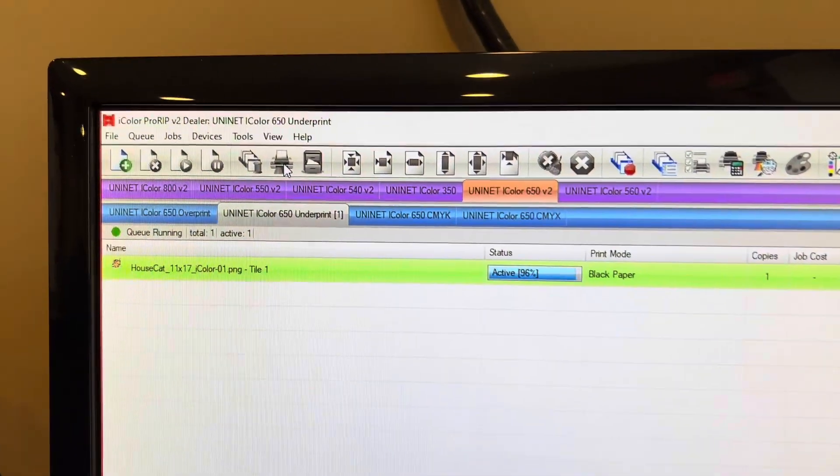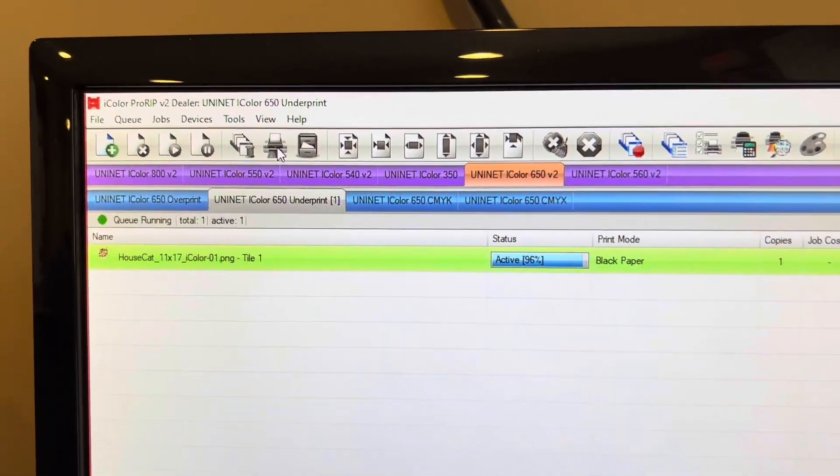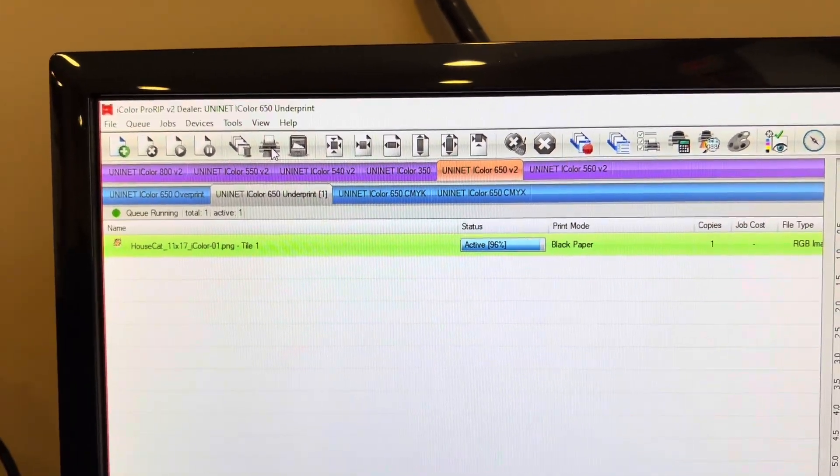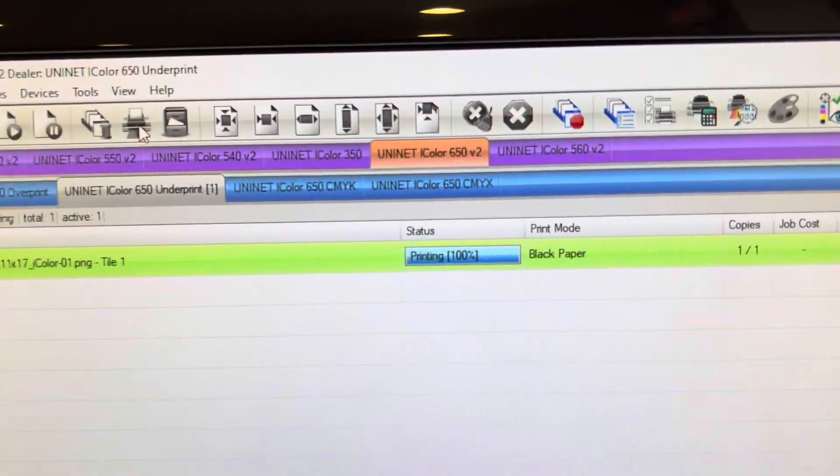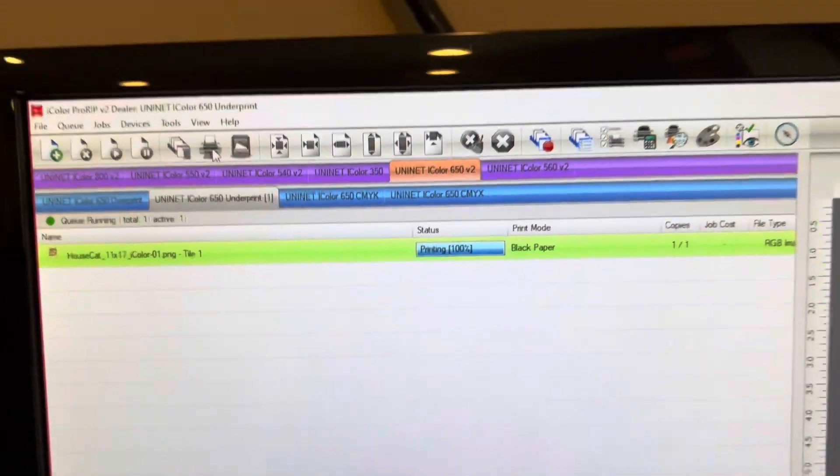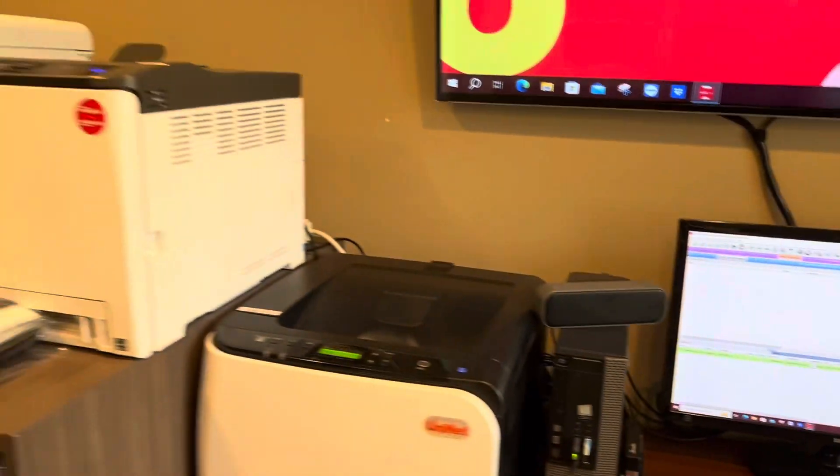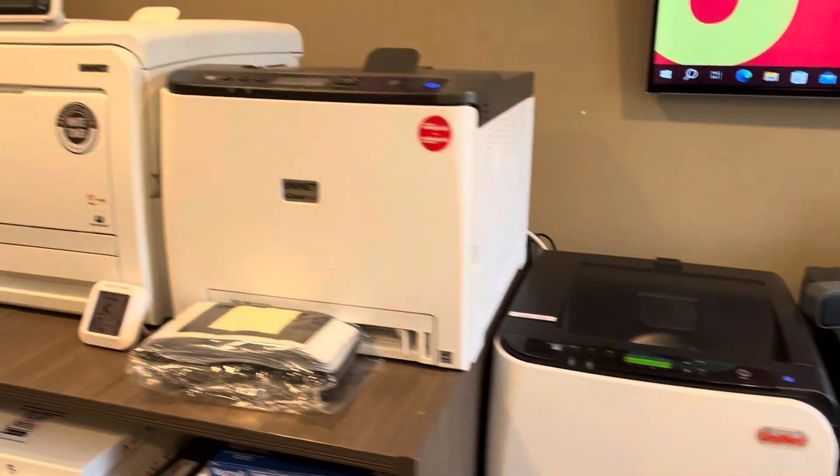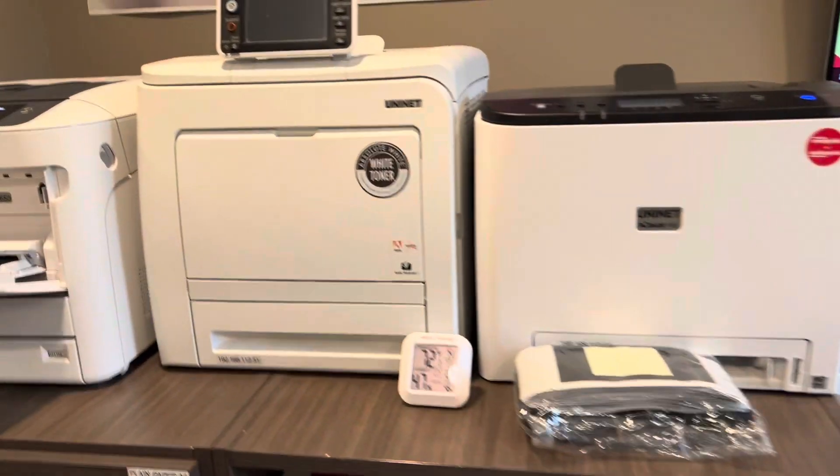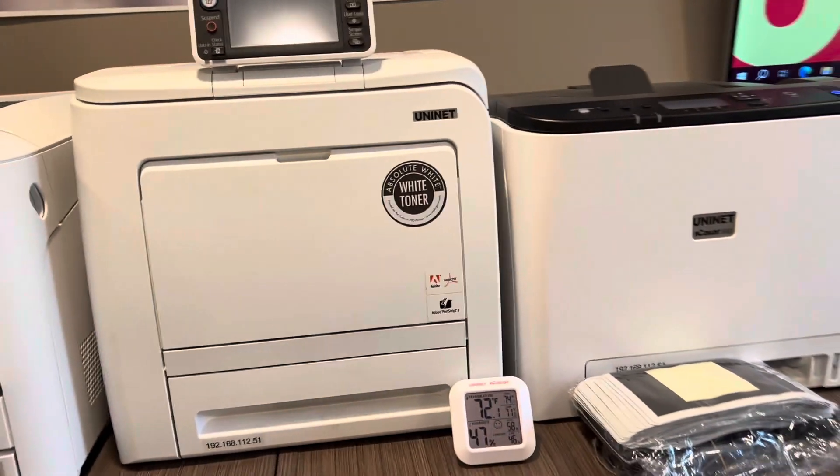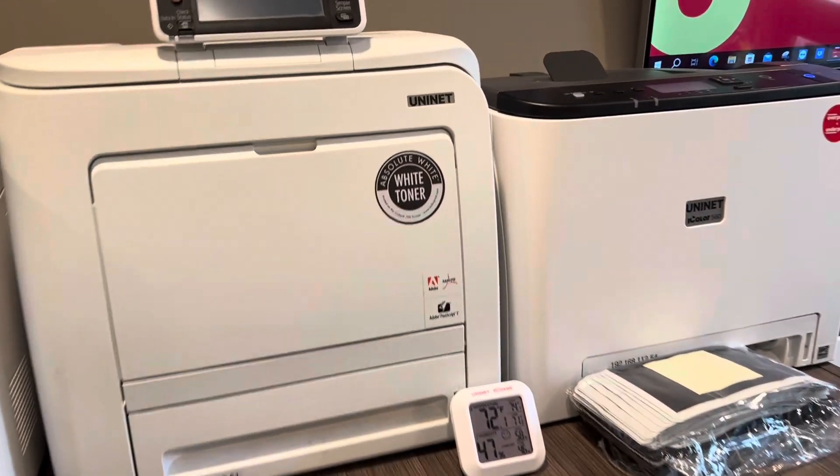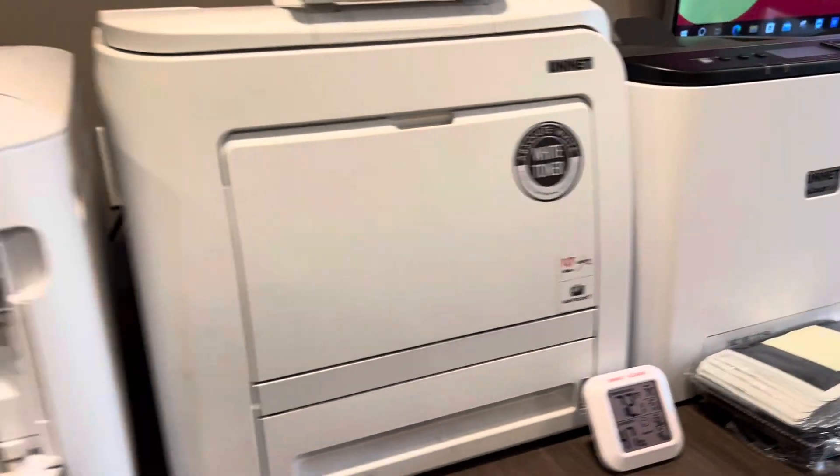Okay, just click print. The job will process and we will walk over to our iColor 650. You could do this on the other iColor printers capable of underprinting as well.